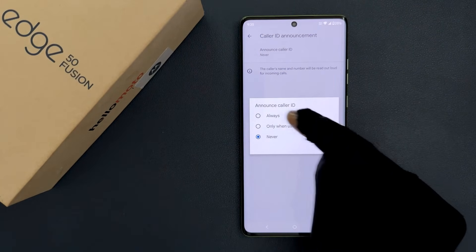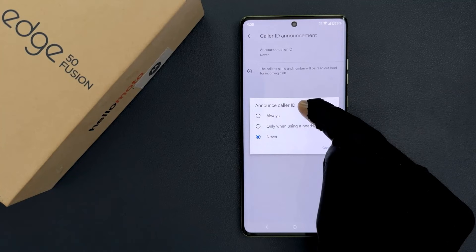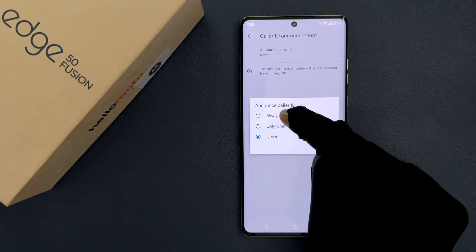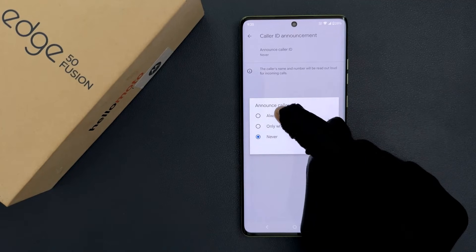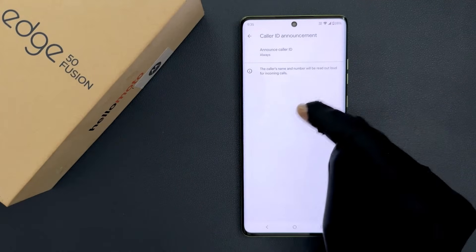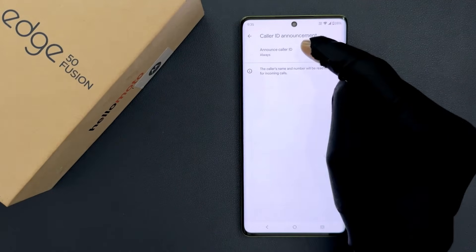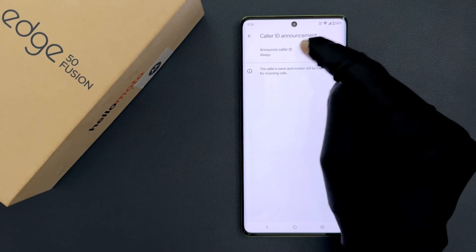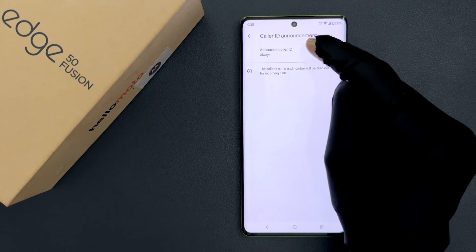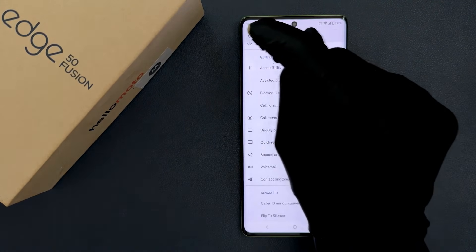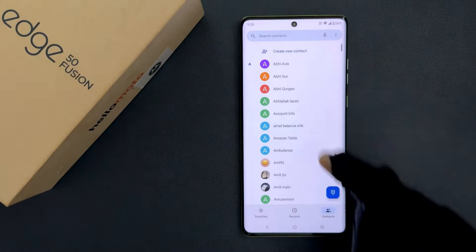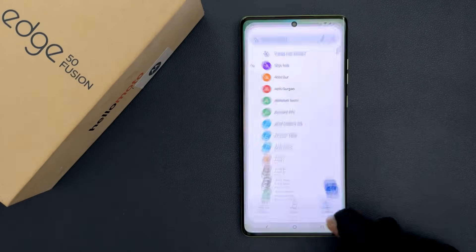I want to turn on Announce Caller ID always, so let me select Always. You can see it's now selected. So that's it, it's now done. Please like, comment, and subscribe for more videos. Thanks.